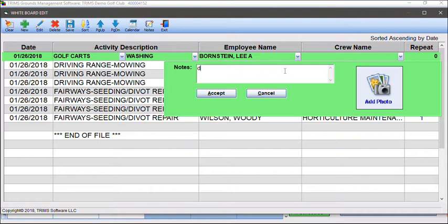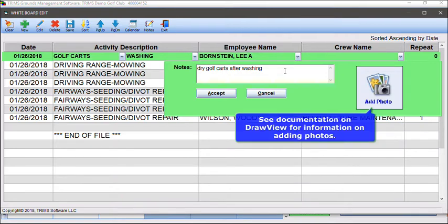Enter detailed notes if desired about the labor activity to be displayed on the daily work schedule. You can also add a photo or image to highlight the activity to be performed — for example, add an image of a mow pattern. See documentation on Draw View for information on adding photos.